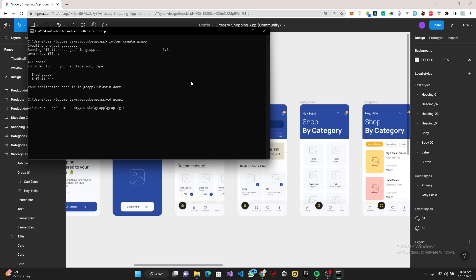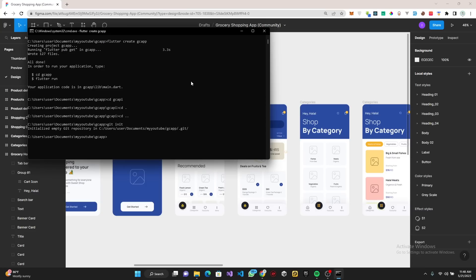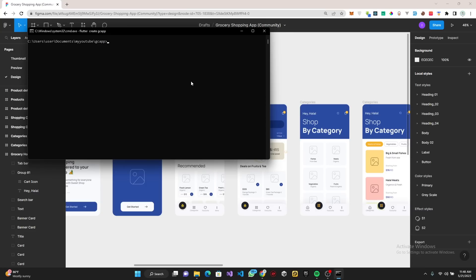Before that I'm going to go back. I want to do git init to initialize the repository here. Then I'm going to cd into API and open this up in Visual Studio Code.